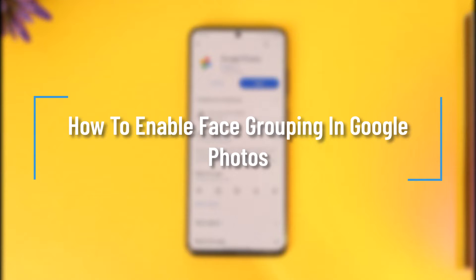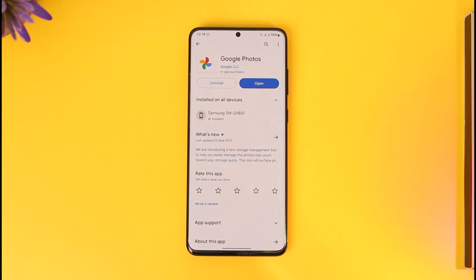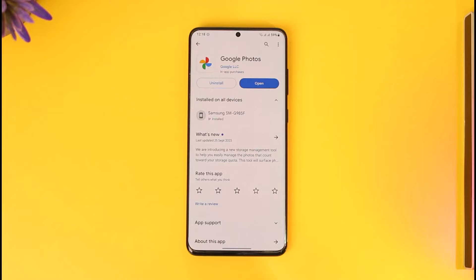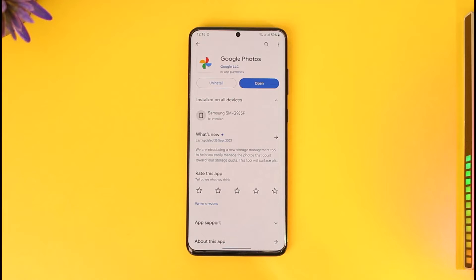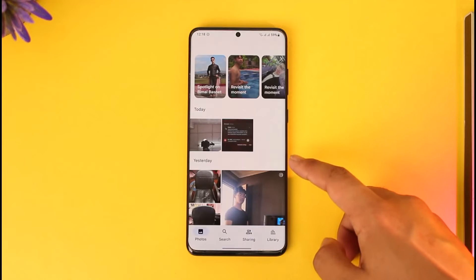How to enable face grouping in Google Photos. Hey everyone, welcome back to the channel. In this video, I will guide you on how you can enable face grouping in Google Photos, so make sure to watch the video till the end. If you want to enable face grouping in Google Photos, it is actually very simple to do — all you have to do is open the Google Photos app.